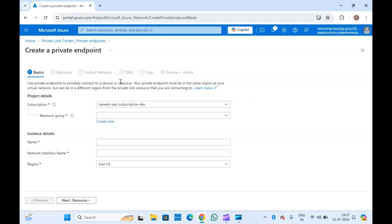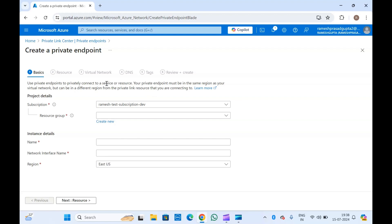So if you have a PaaS service, you can use private endpoints to connect with that resource privately. Your private endpoint must be in the same region as your virtual network. So if your virtual network is in East US, your private endpoint also should be in the East US region. And if you have some resource in West US, you can also link that East US private endpoint with the West US resource.